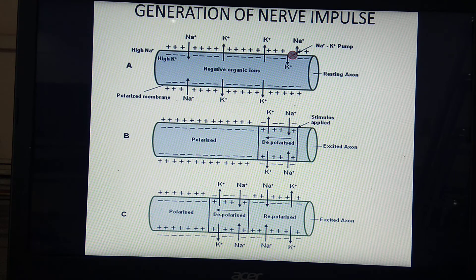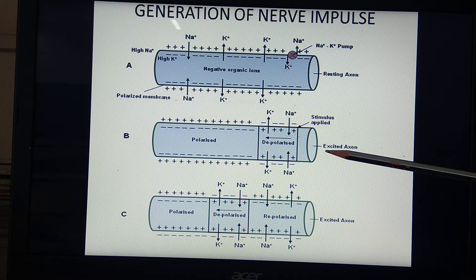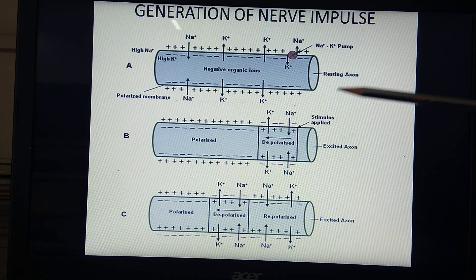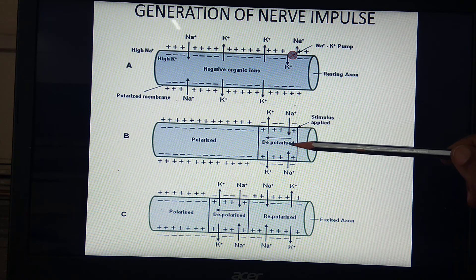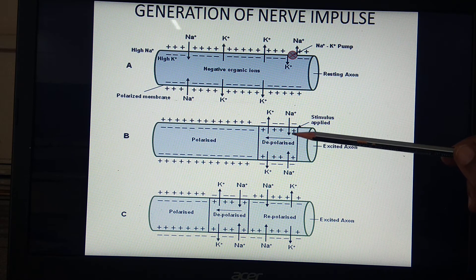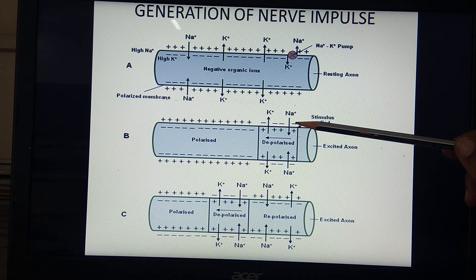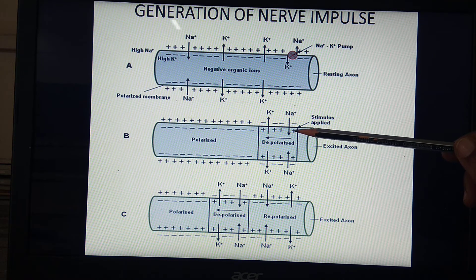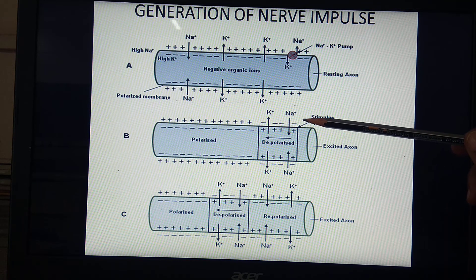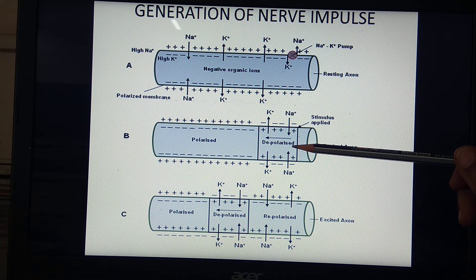The second diagram shows the depolarized state, which is seen during excitation. Once the axon or nerve fiber is excited, sodium ions shift towards the inner side — that is, influx of sodium ions takes place. Because of this influx, the interior becomes electropositive and the exterior becomes electronegative. This state is called depolarization.